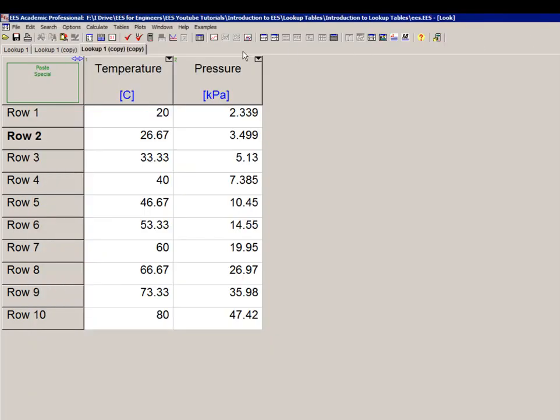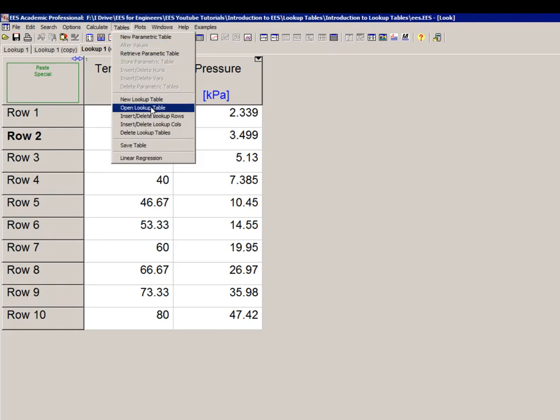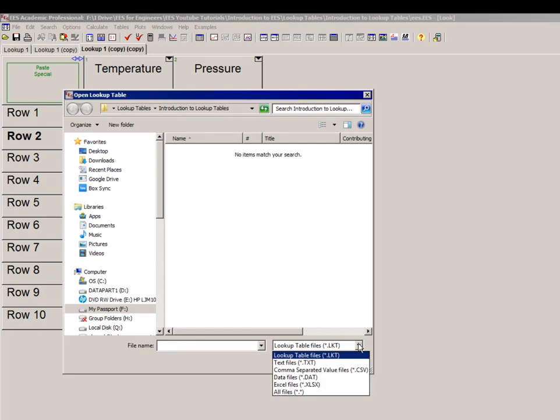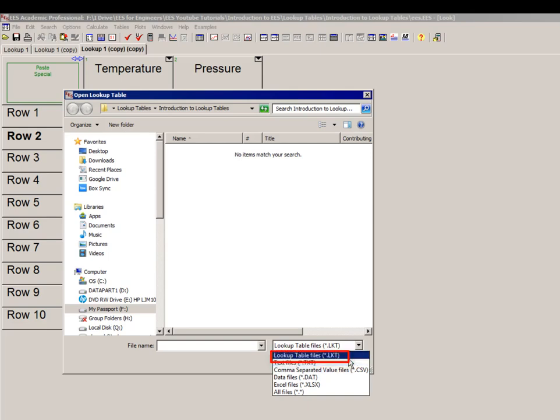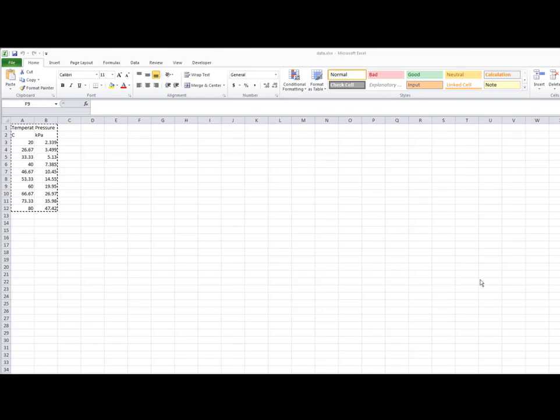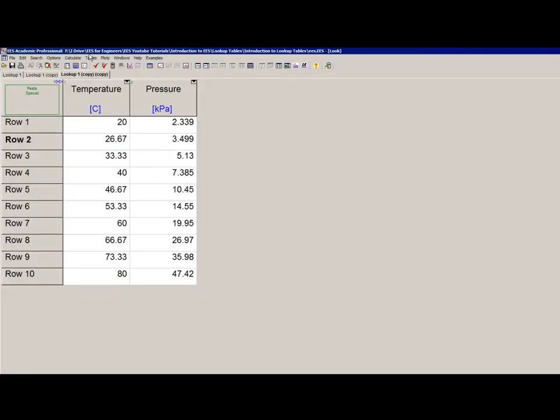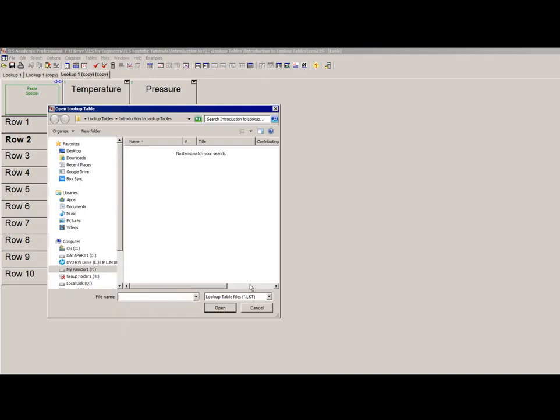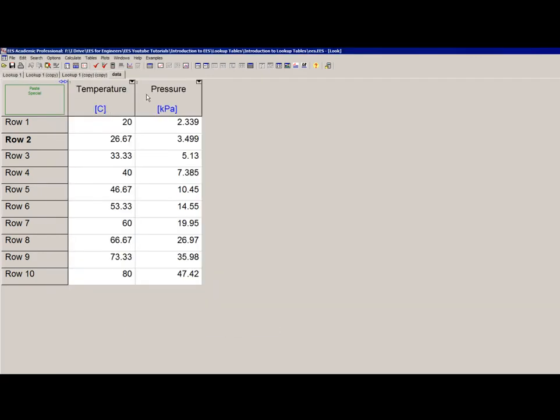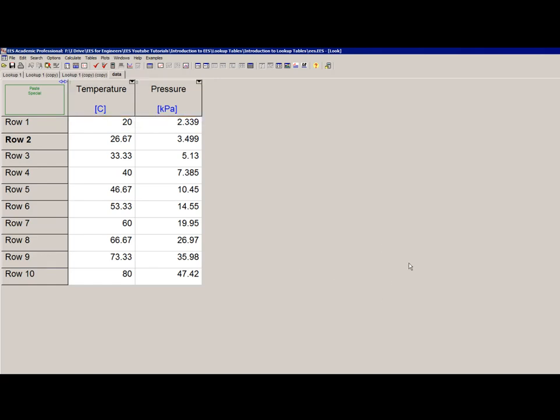Finally, EES can open various data files as lookup tables. If you select Open Lookup Table from the Tables menu, you can see the various possibilities you have. Obviously, EES can open an .lkt file, but it can also open text files, .dat files, and even Excel files. For example, here's an Excel file that contains the data we were just looking at. If I close it now and open this as a lookup table, it has named the lookup table after the data file itself, and then interpreted the first two rows in the Excel file as the name and units to put into each of these columns.